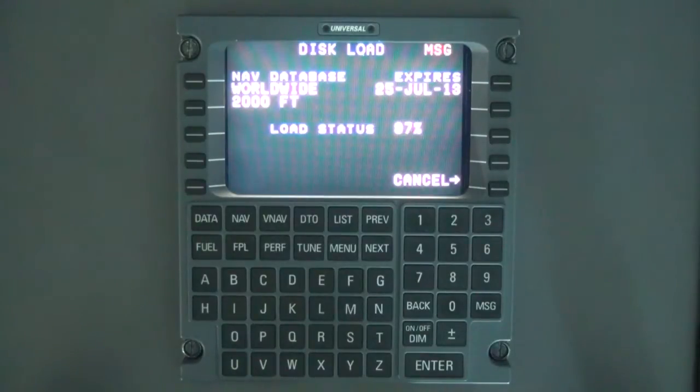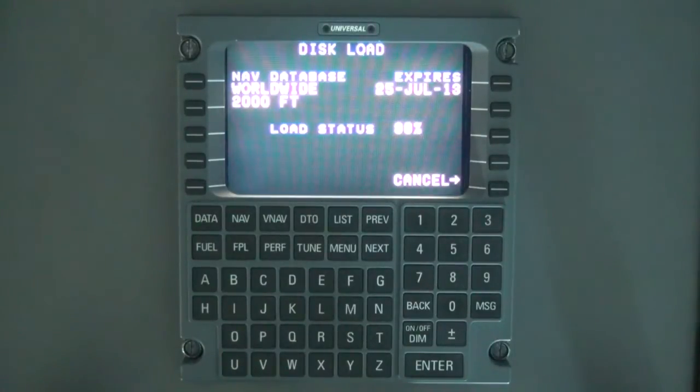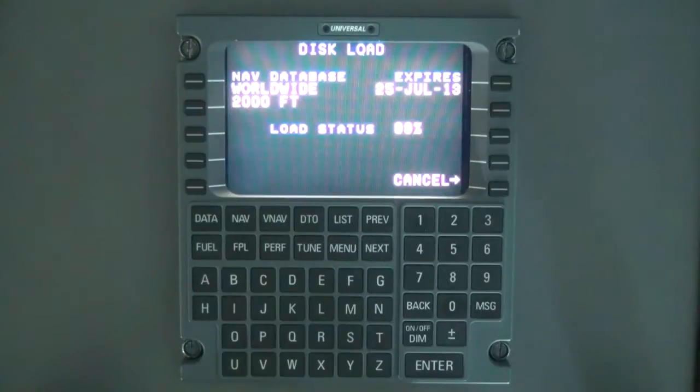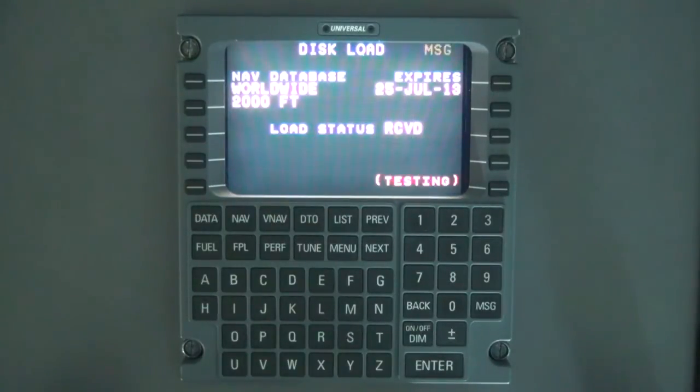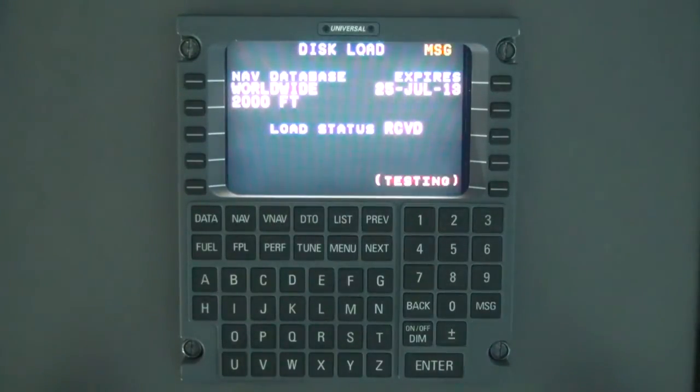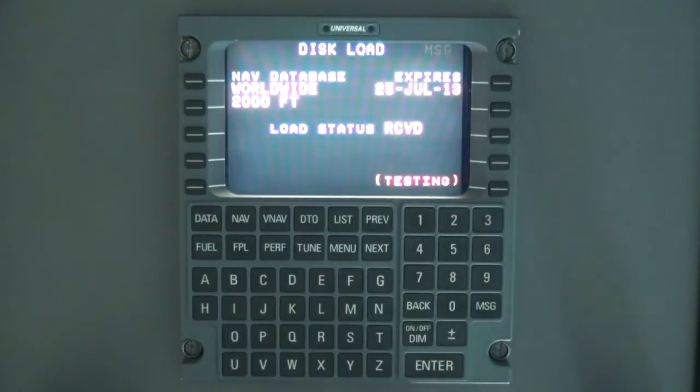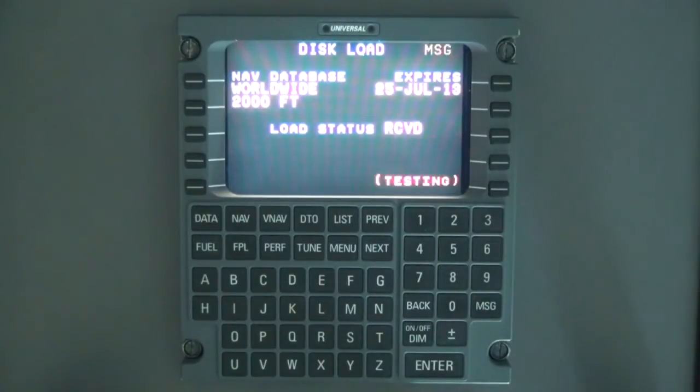Once the load is complete, load status will display received to indicate the FMS has received the database. The FMS will then perform an integrity test and display testing. If accepted, the load status displays pass.